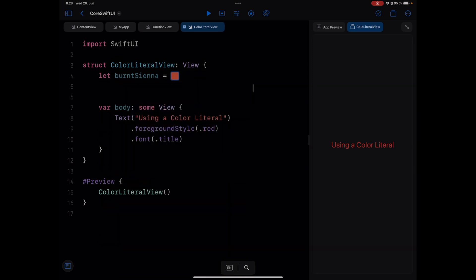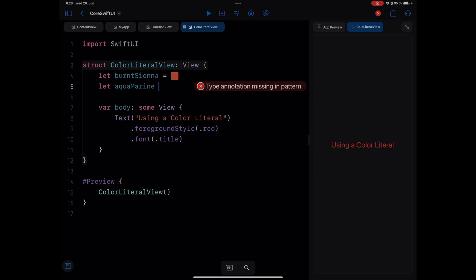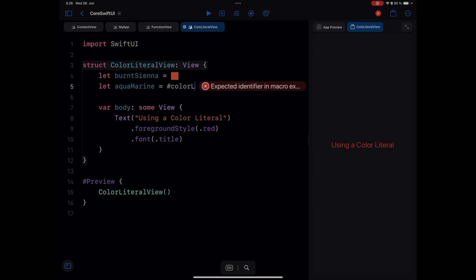To add one to the project, I will define another color here and call it Aquamarine. Then I will bring the equal sign, followed by a hash sign and write color literal in a camel case format.